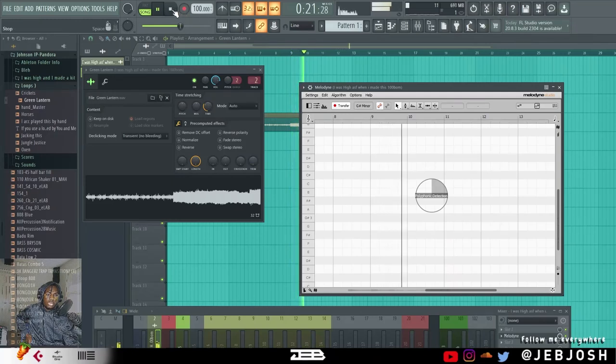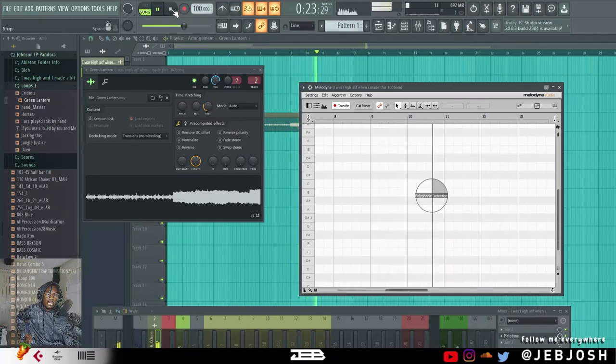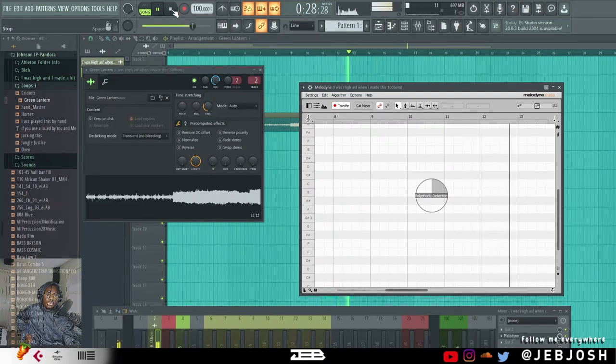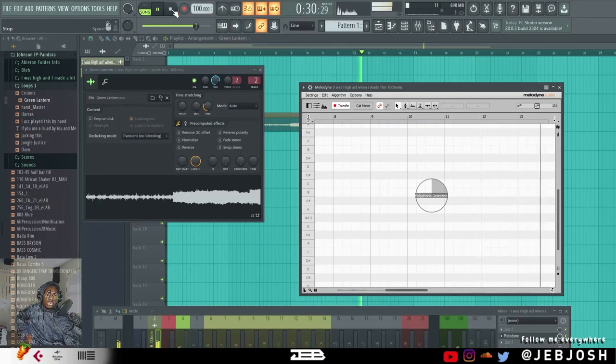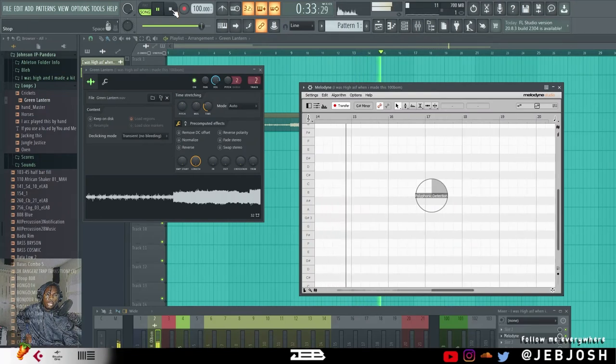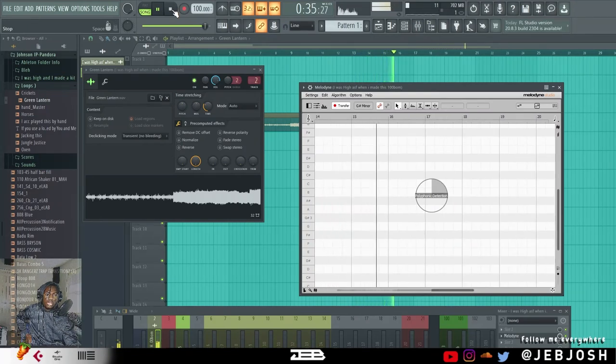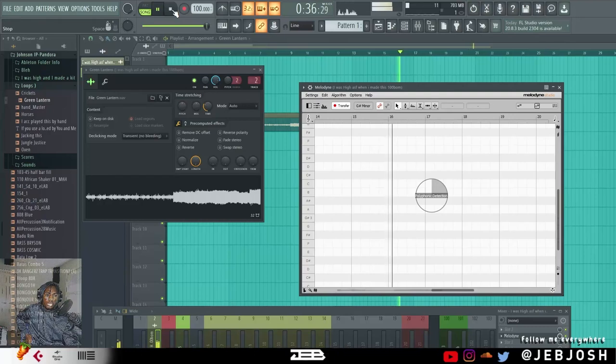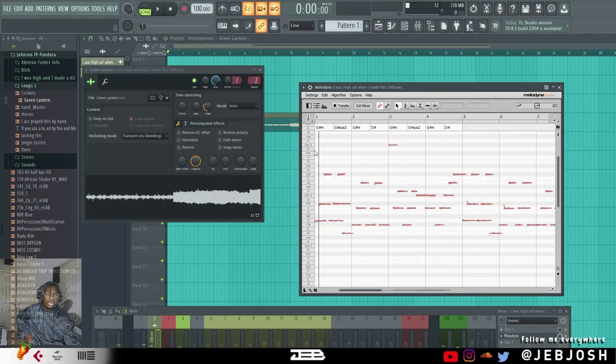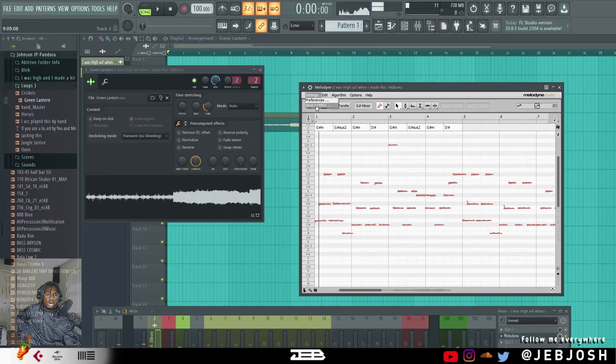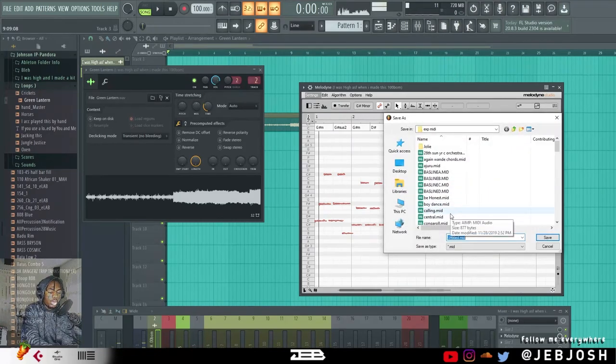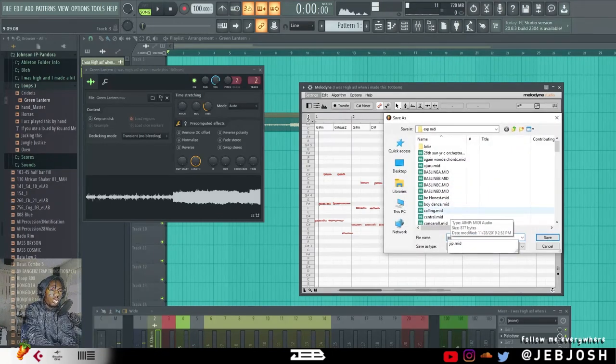So when it's like a solo, you'd use melodic. I'll click on Settings, Save As MIDI again, I'll call this JIP2.